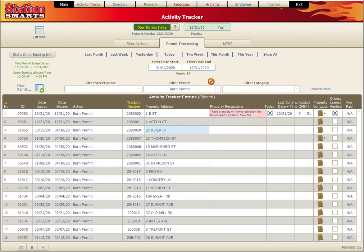We've been looking at the burn permitting process in StationSmart. If you're interested in learning more, you can go to our website at stationsmarts.com or view more videos on our YouTube channel.